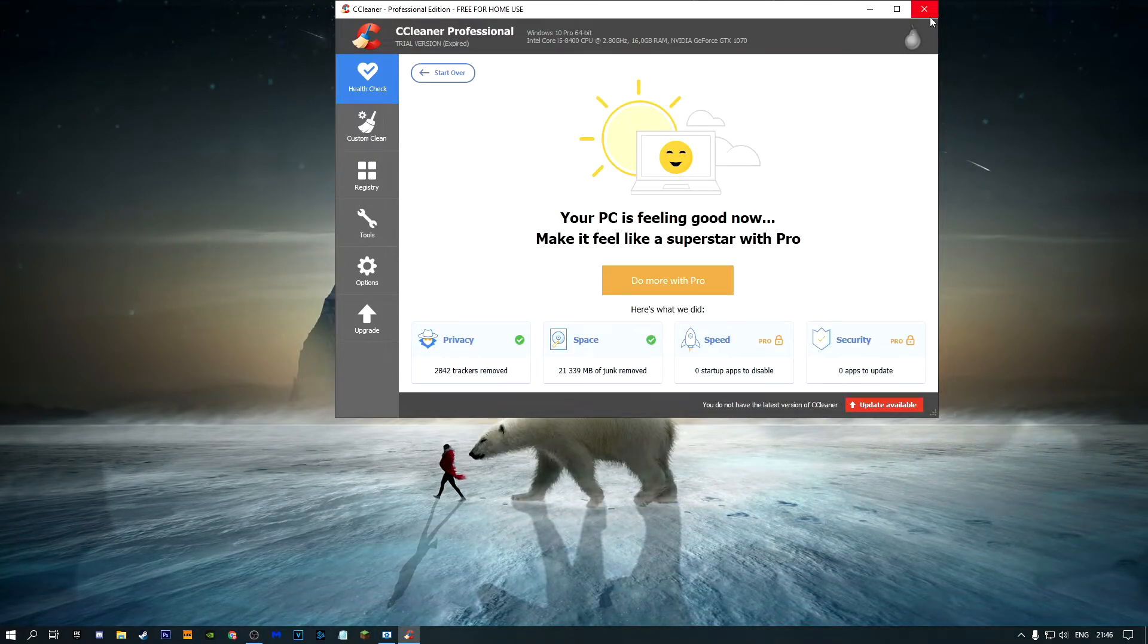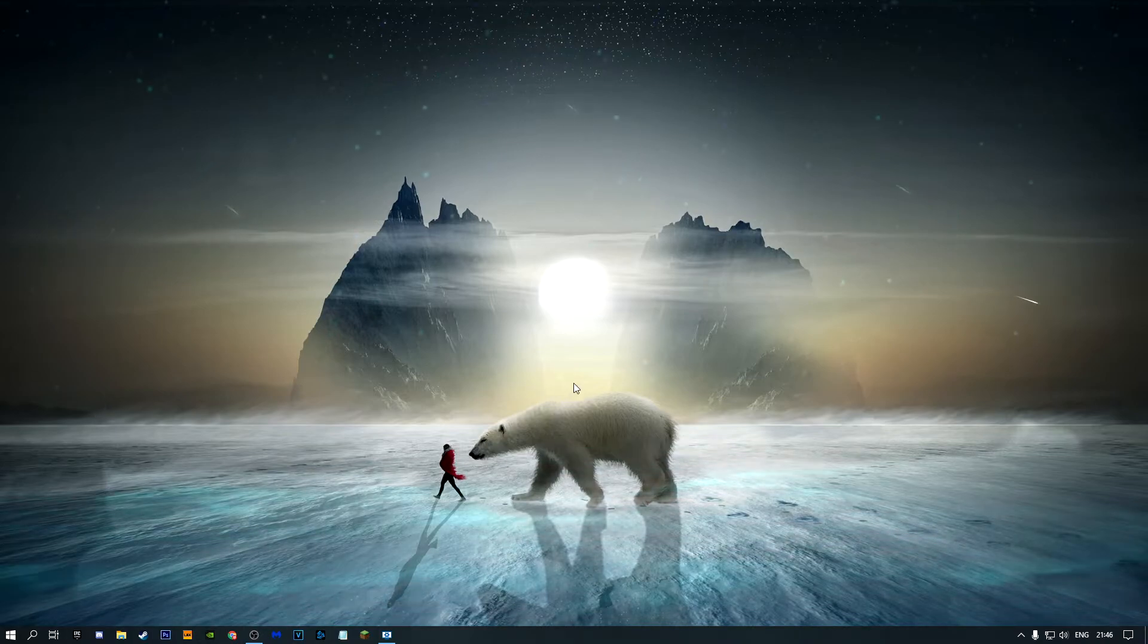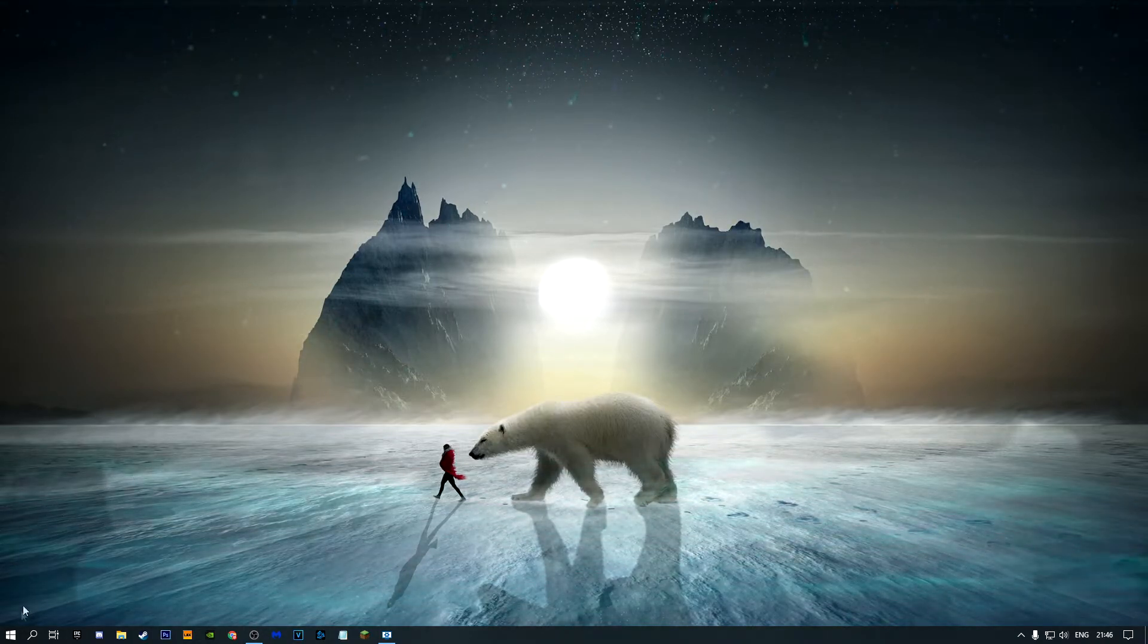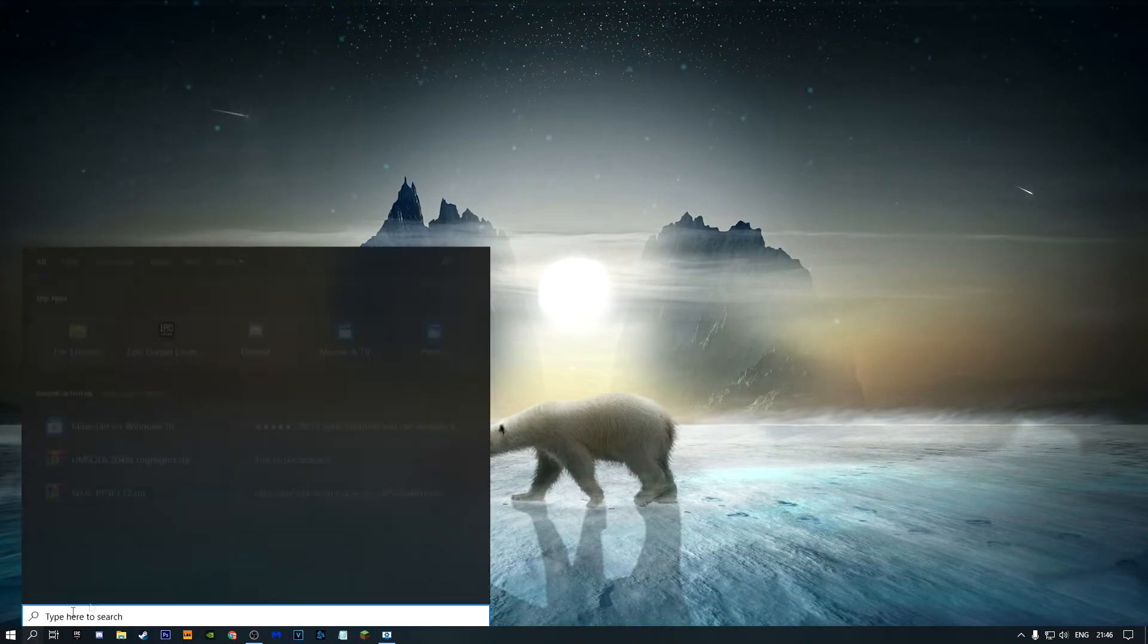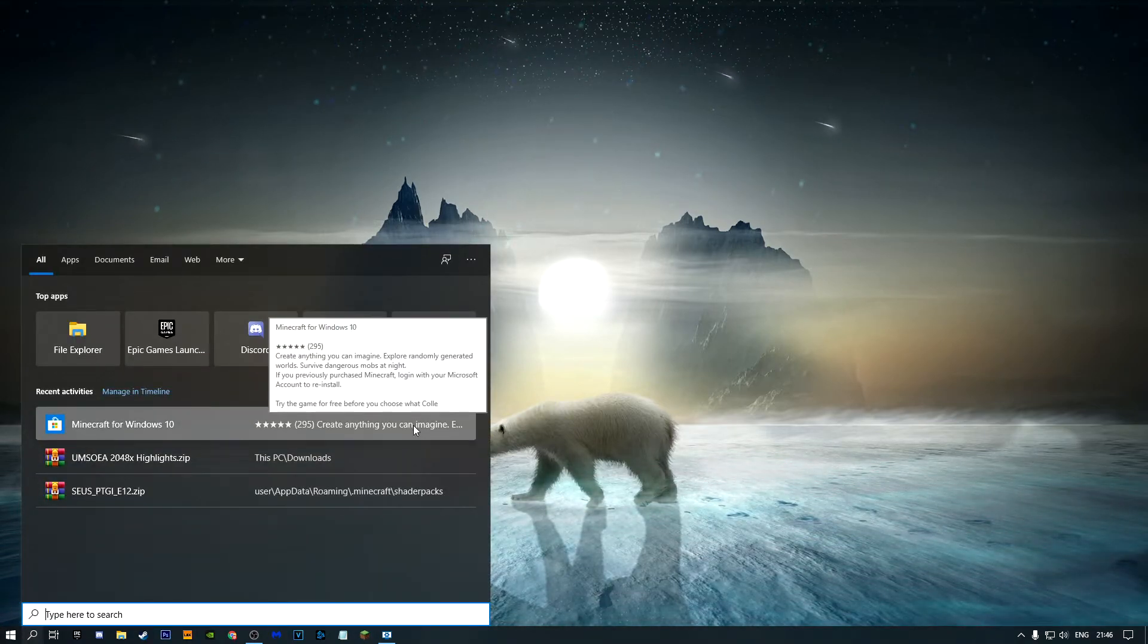For the next step, there's going to be a link in the description for this software called Malwarebytes. Chances are you already have this, so just open it up.